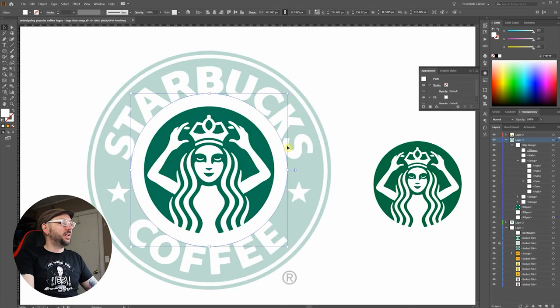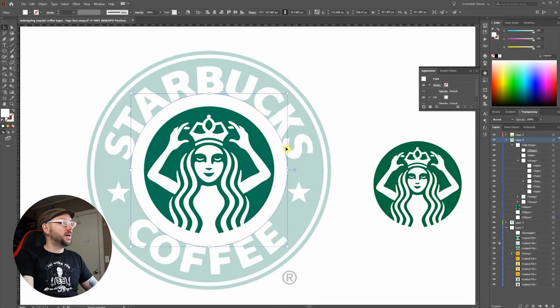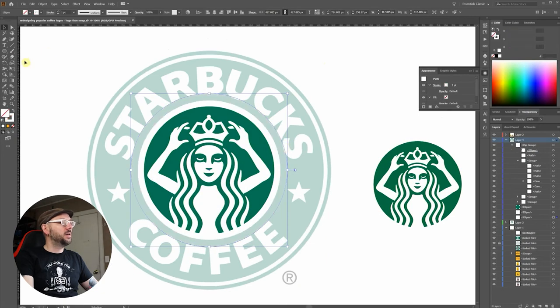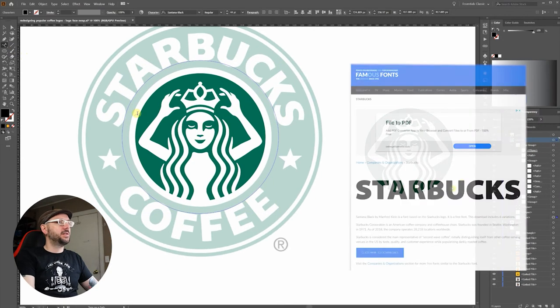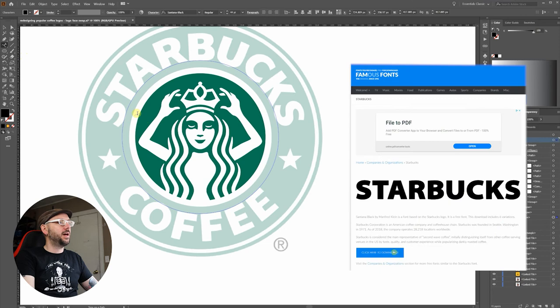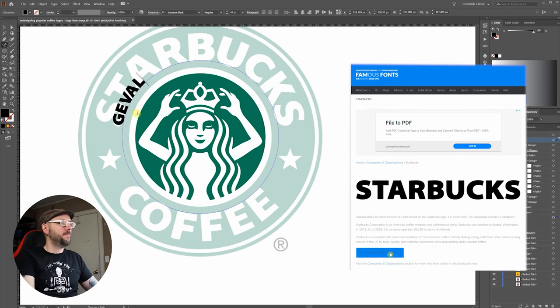Alright, now for the wordmark. Found the Starbucks font on famefonts.com.